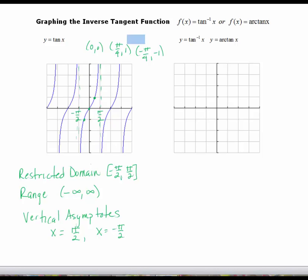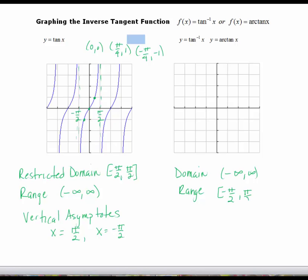When I go to graph my inverse tan, remember what was the domain is now going to be the range and vice versa. The domain of the inverse tan is going to be all real numbers. The range, from the restricted domain, is going to be negative pi over 2 to pi over 2. There is a subtle mistake with my restricted domain: I used square brackets, which means including negative pi over 2 and pi over 2, but those are asymptotes, so I have to use open parentheses.